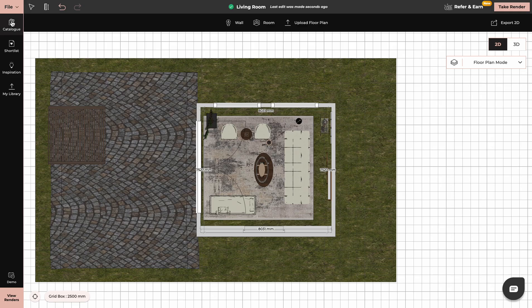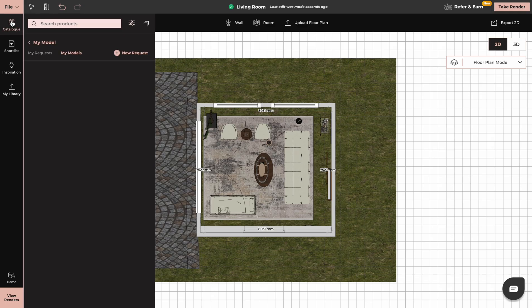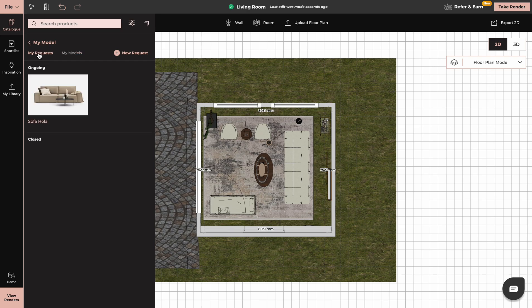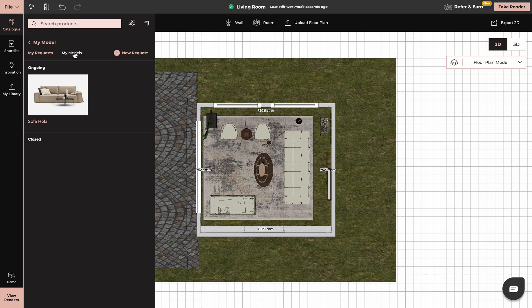When you go now to your catalog, you can go to My Request and you can see that it is in ongoing and when it's ready, you will see it here in My Models.